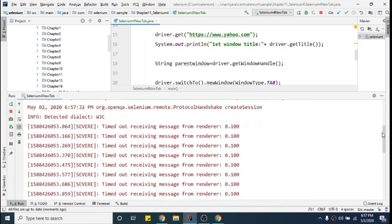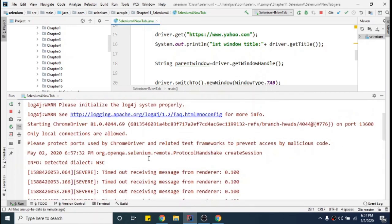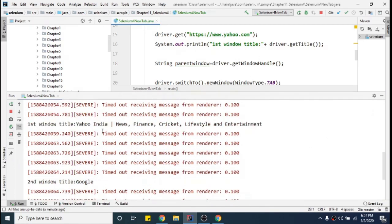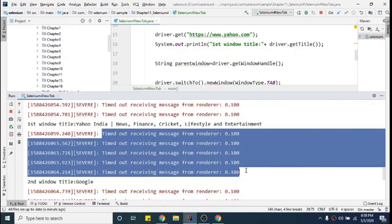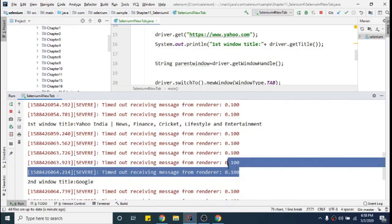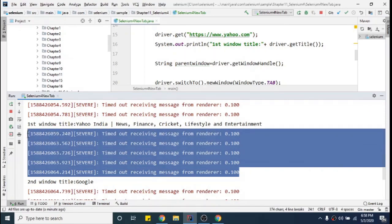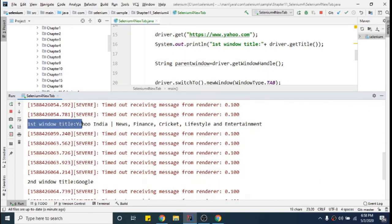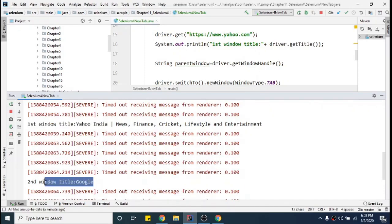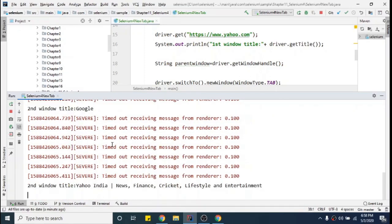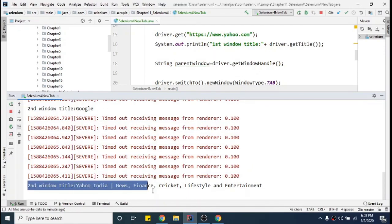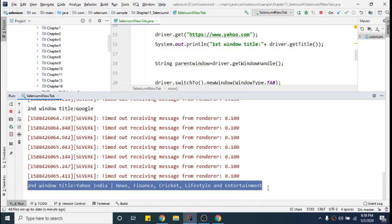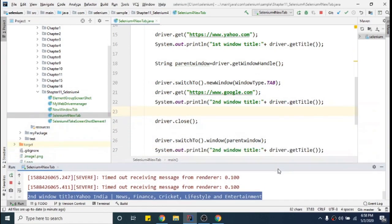It has opened Yahoo, it has opened Google, and now Google is closed. Don't worry about these warnings — they're coming because of the new Chrome driver I used but they can always be suppressed. So it has printed the window title 'Yahoo', then switched to a new window and printed 'Google', after that closed that tab, switched back to Yahoo, and printed its title again. Our program ran successfully.